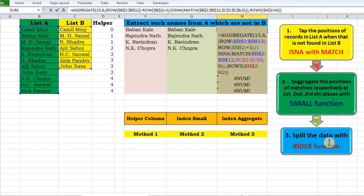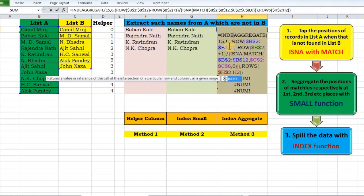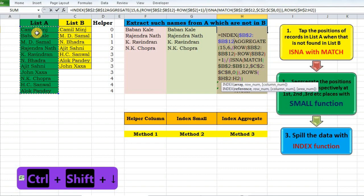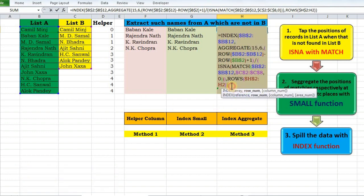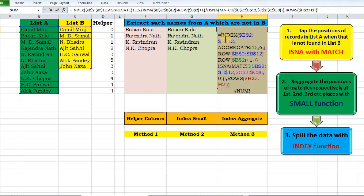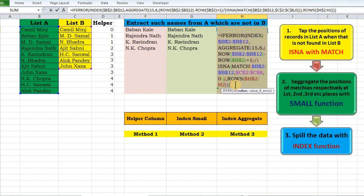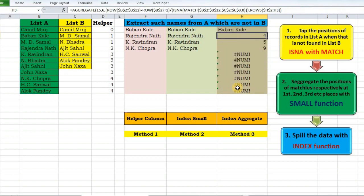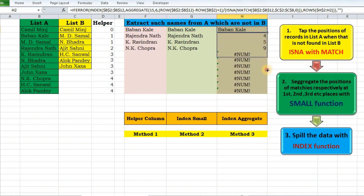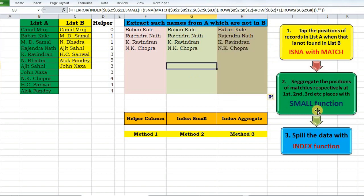The last step is to spill the data with INDEX. My array is list A, row number is the position returned by AGGREGATE, column number is nothing. Wrapping with IFERROR — if it is an error return an empty string — then drag it down. That's all for this video. I hope you liked it. Array functions can be tough to grasp, so I'd advise you to go through this video twice. Thank you for watching.